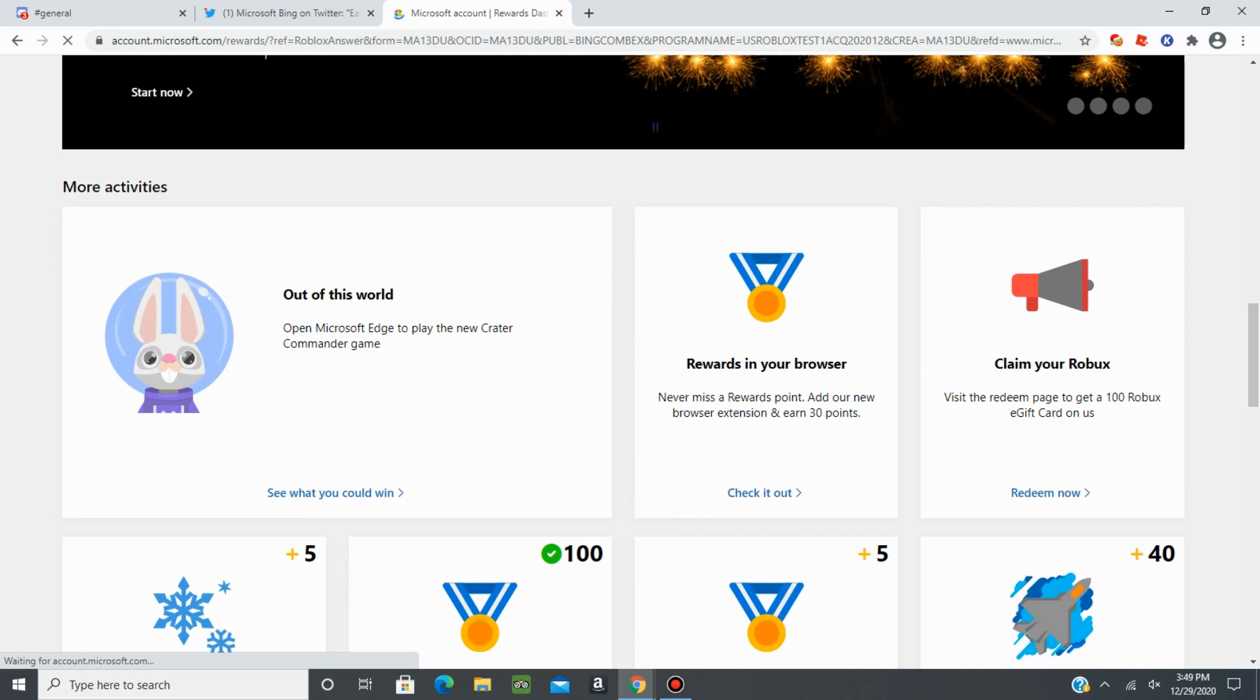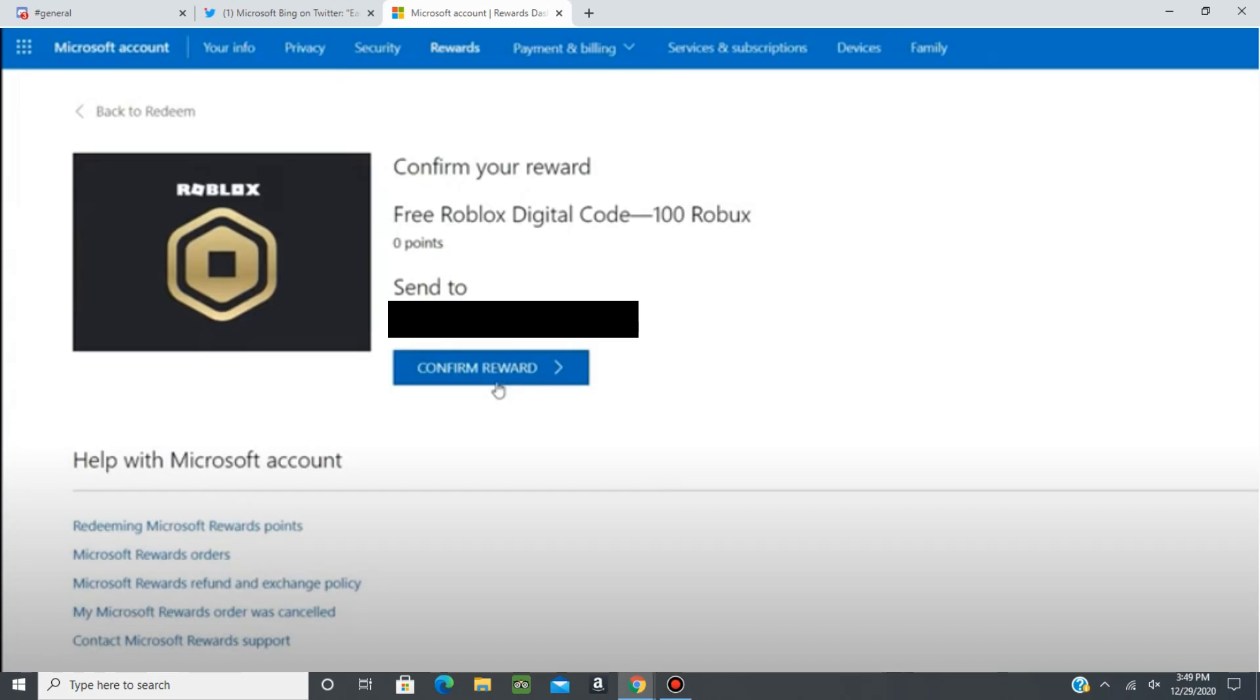Now, I can't do it again because I did it earlier, but once you visit that page, it'll send you to a page where it'll show getting your Roblox.